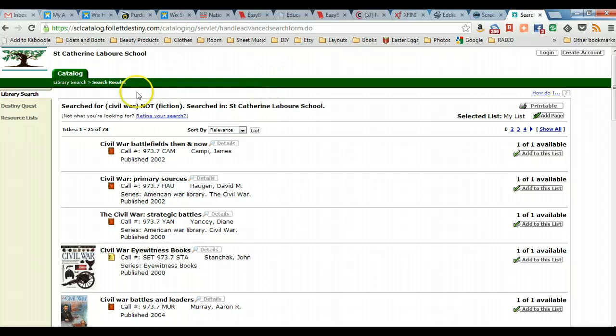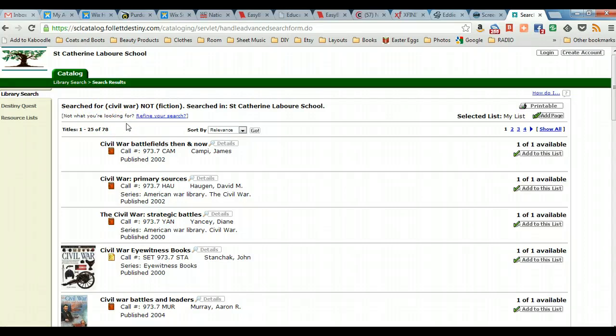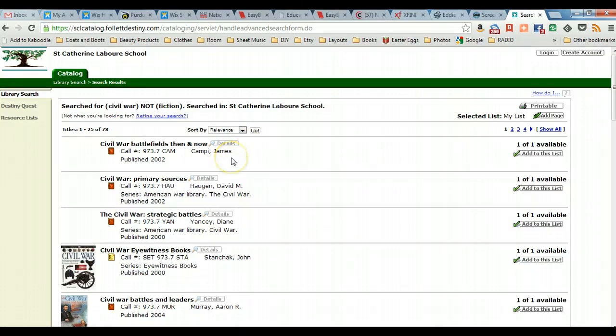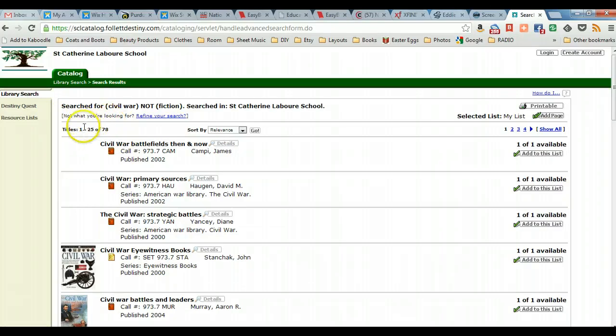And then we can see that the original search under Civil War had been 114 hits and we restricted that to nonfiction only. We took out the fiction results that were included. And now the search has been narrowed down to 78 hits.